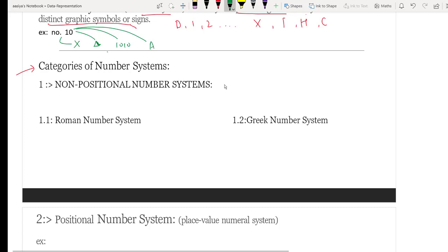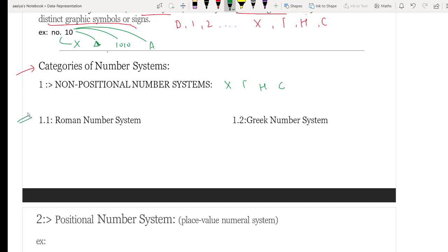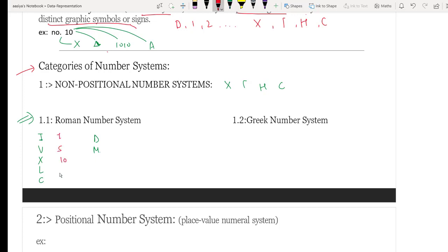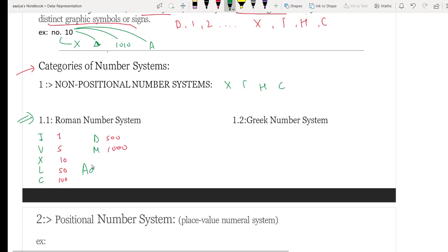First, let's look at the non-positional number system. Here we use symbols whose values are fixed. This method is based on a counting and additive approach. The Roman number system is an example of this. Here are some Roman numerals and their decimal equivalents that we all usually know and have studied. The Roman number system works on an additive approach.